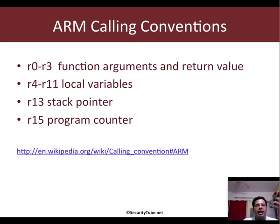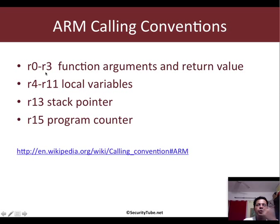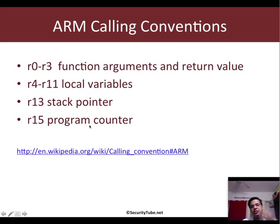the return value again goes back there. Now R4 to R11 are typically used as local variables. R13 is the stack pointer. And R15 is the program counter.